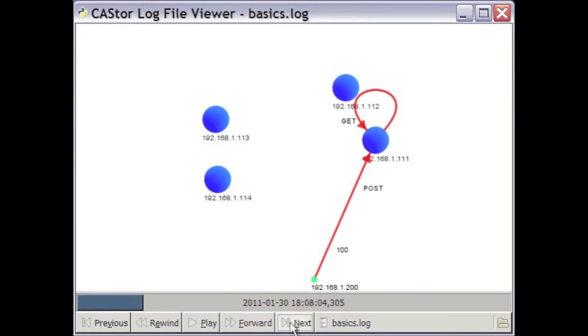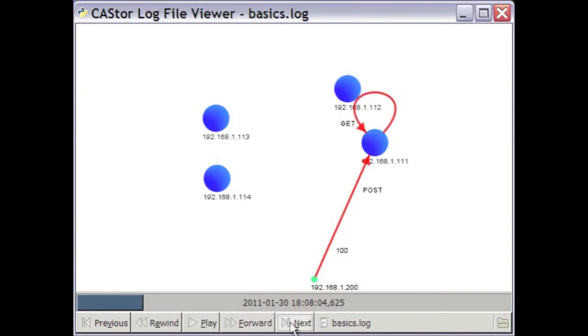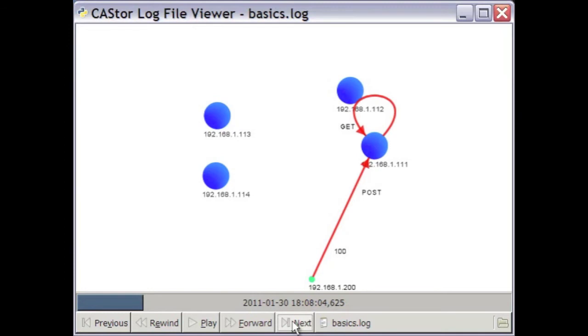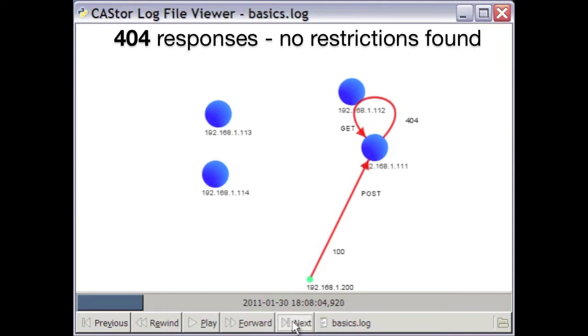Before the .111 node can actually carry out the POST request, it must first check that the client has permission to perform this operation. The looping GET requests you see here show the node reading from itself to determine if there are POST restrictions. Since I have not set up any permissions for this particular demonstration, the .404 responses indicate that there are none.